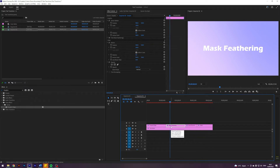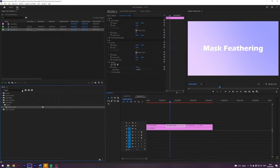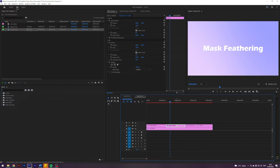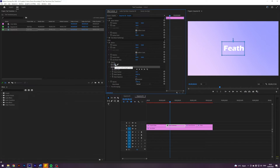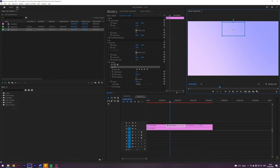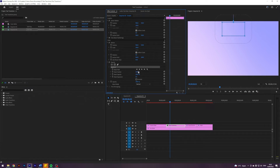The next one is called Mask Feathering because it utilizes masks. I am inside my title here. I'm going to click on this one, create a four-point polygon mask, and I'm just going to drag it up here a little bit. I am going to turn up the feather to something like 300.